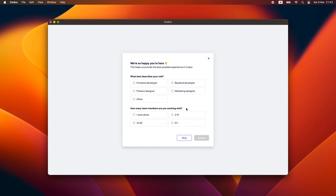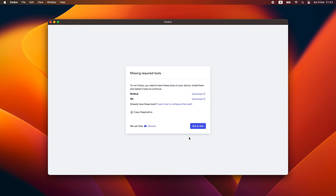Once we have logged in, the first thing we'll see is a quick survey that we can answer, but this time we'll choose to skip. Then we'll see our missing required tools prompt, which lets us know that we need to install both Node and Git on our operating system.